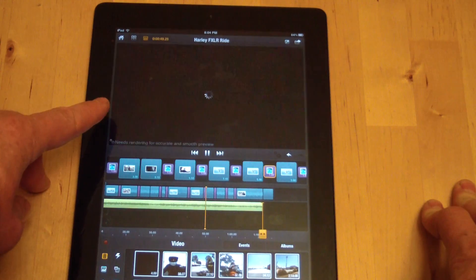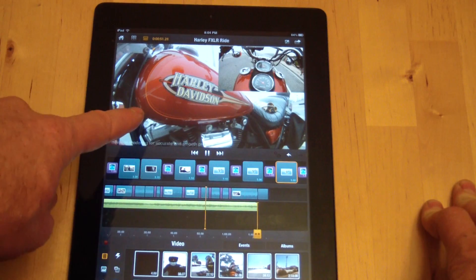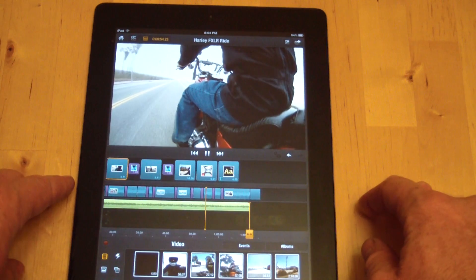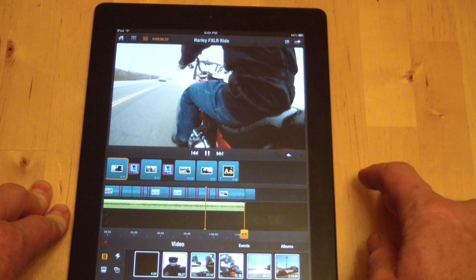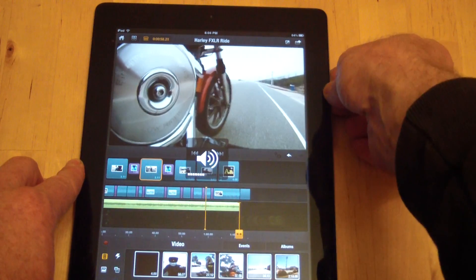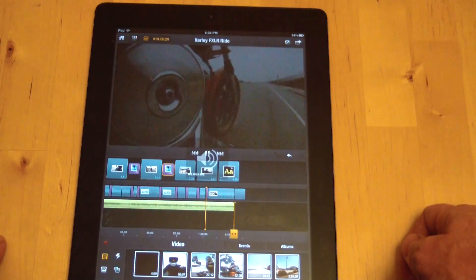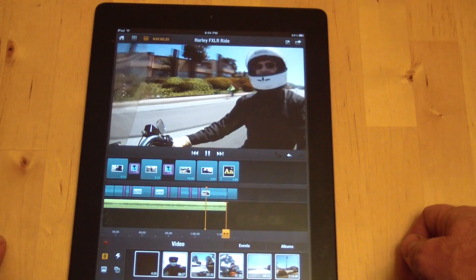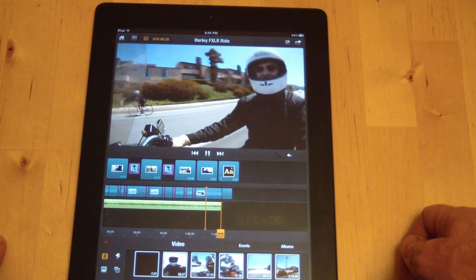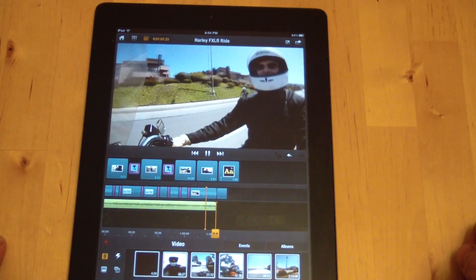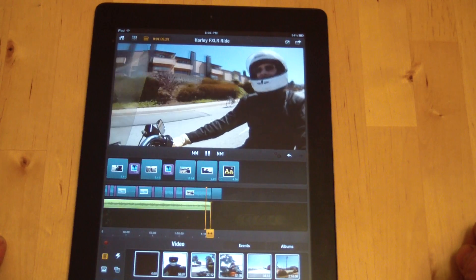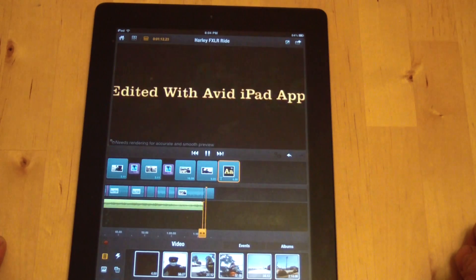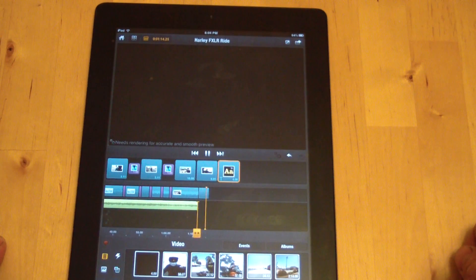There's an example of a still picture with a video up in the corner. And this is me riding on my bike. That was a fade to black and then a fade back in. There's another fade to black and fade back in. There's a person riding on a motorcycle — I'm going faster than a bunch of bicycles. And then it ends with 'edited with Avid iPad app.'